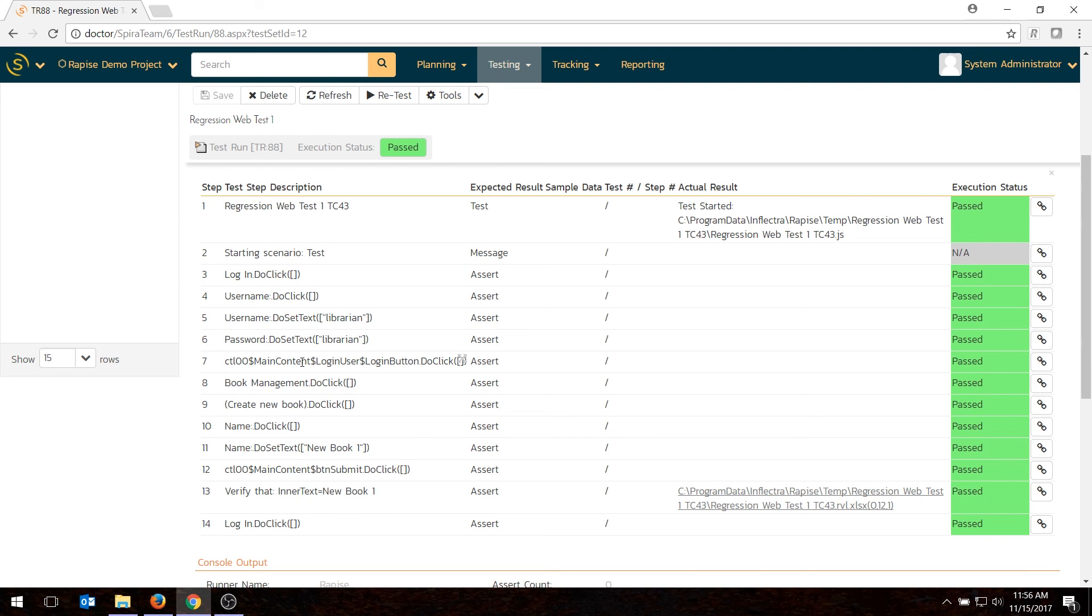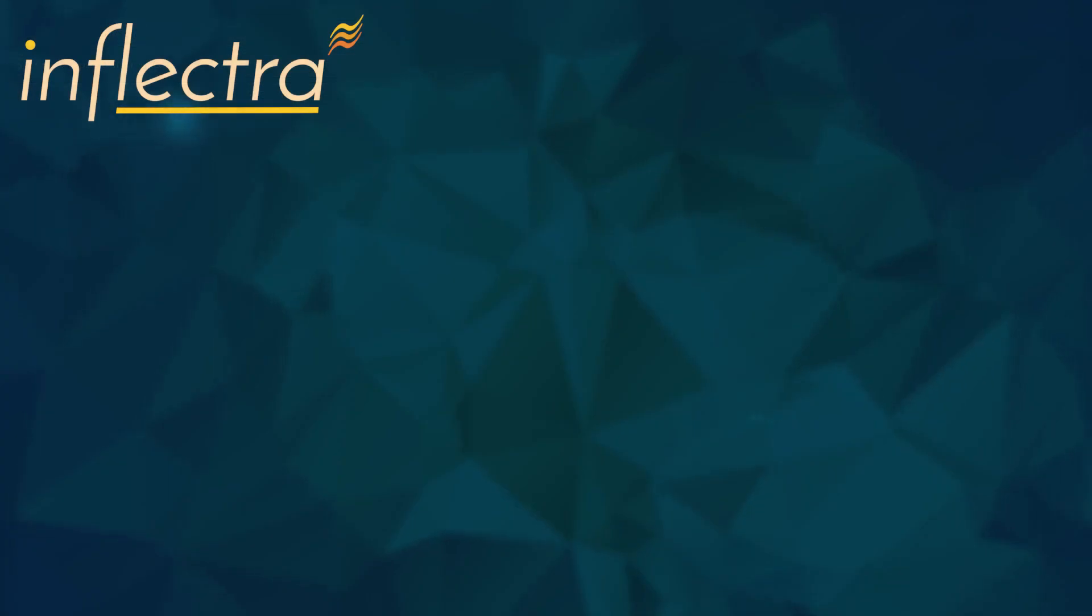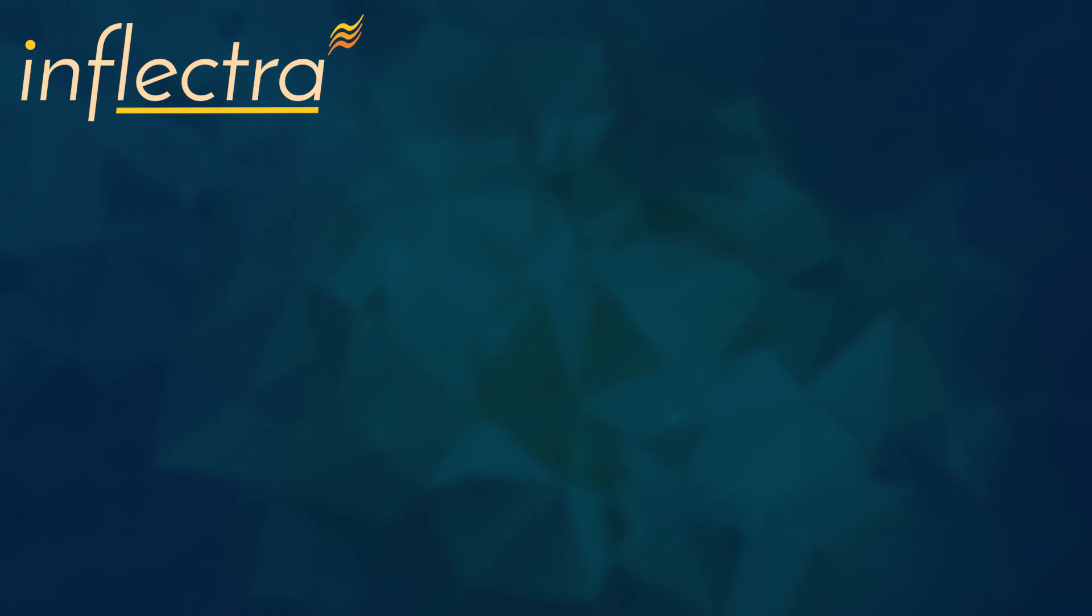And that's pretty much how you would test an automated test using Rapise. Thanks for watching today's video. I hope it was helpful in understanding how to use Rapise to do automated testing with SpiraTest. If you'd like to learn more about automated testing, ALM, or software testing in general, please subscribe to our YouTube channel. Thanks so much. I'll see you next time.